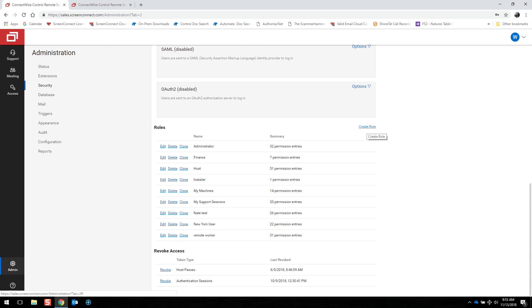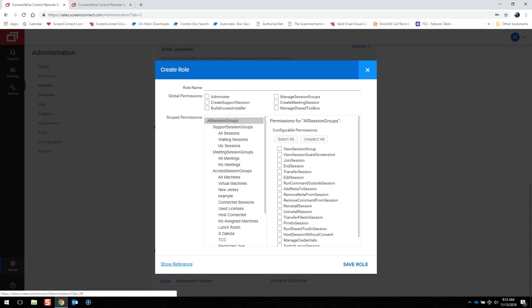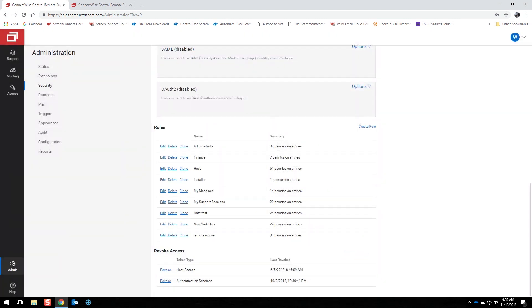You can also create custom roles, assign that custom role name, and restrict access to certain privileges or even a set of machines. If you need to, you can also edit those roles.